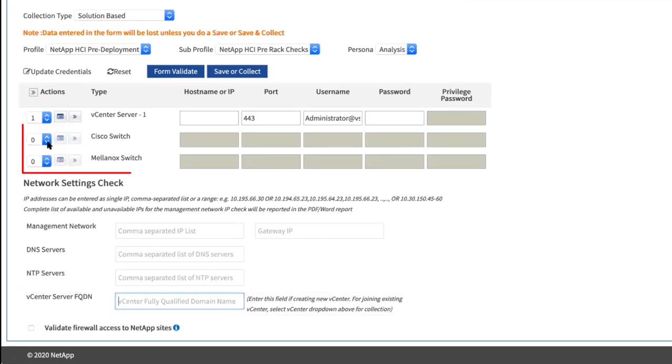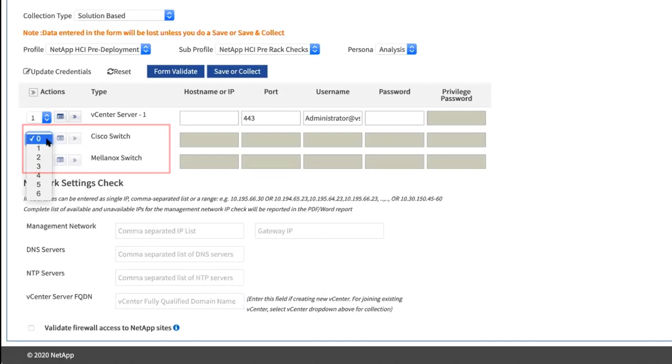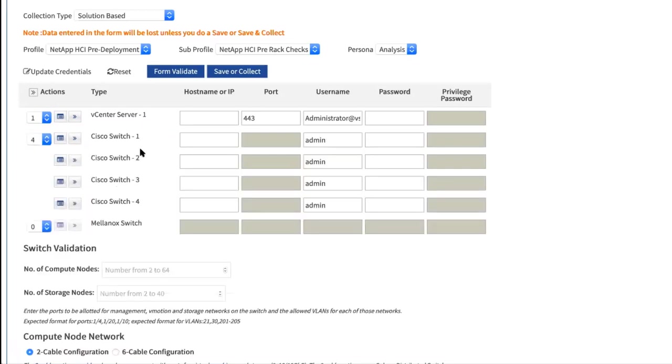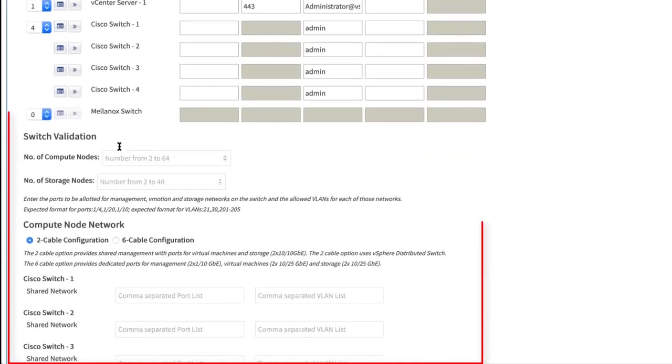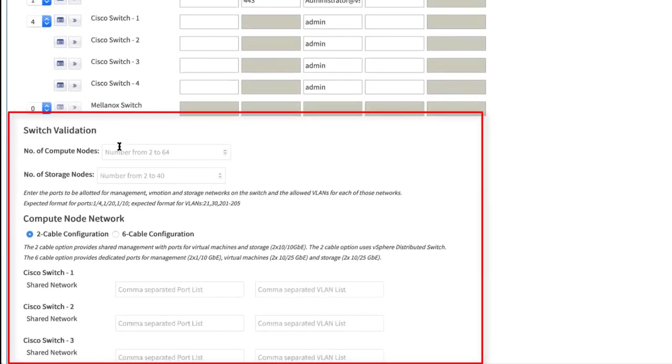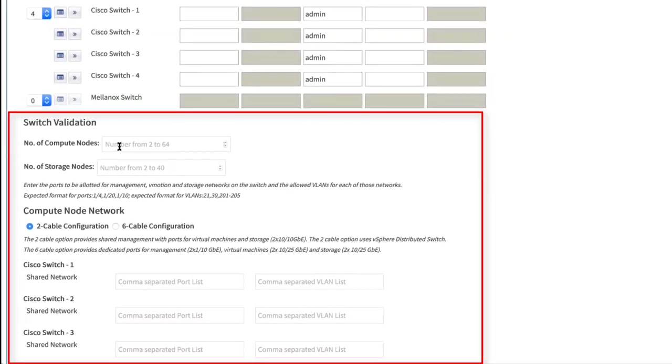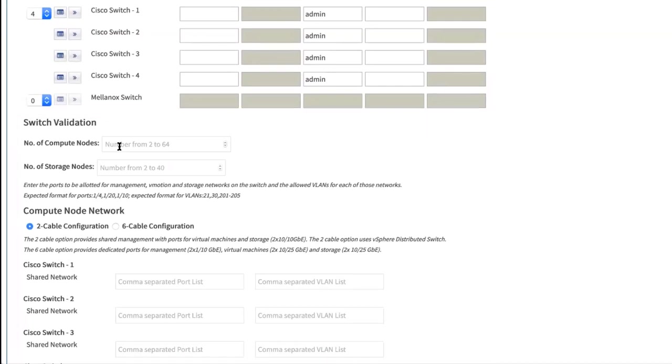Both collection and validation are supported on Cisco and Mellanox switches. You could choose the number of devices that you want to add to data collection and under switch validation settings, so that you can select some of the switches for your HCI configuration.